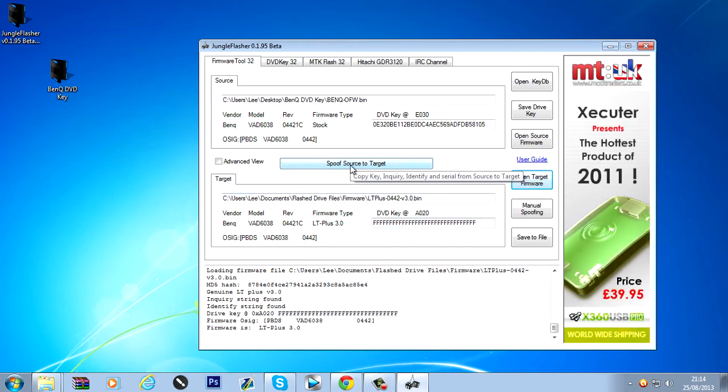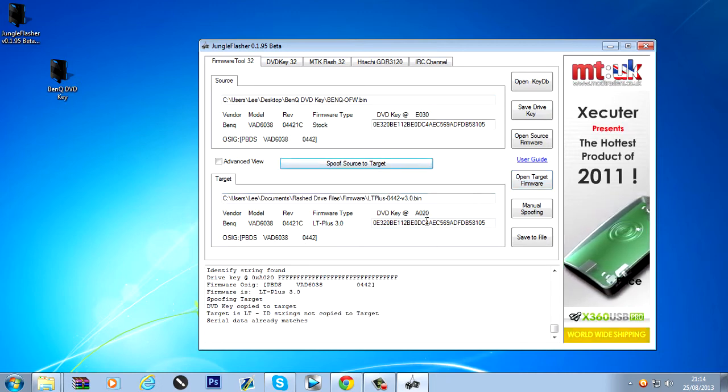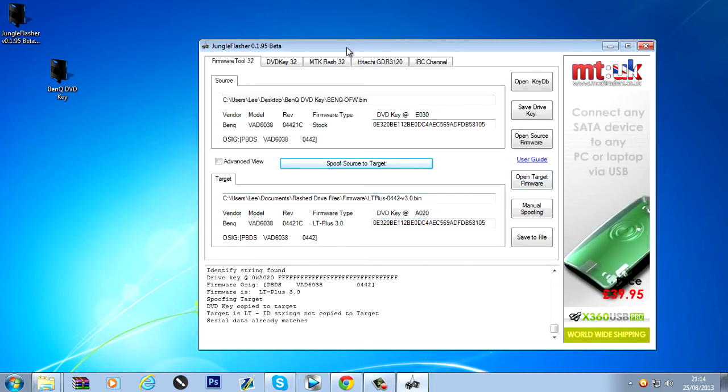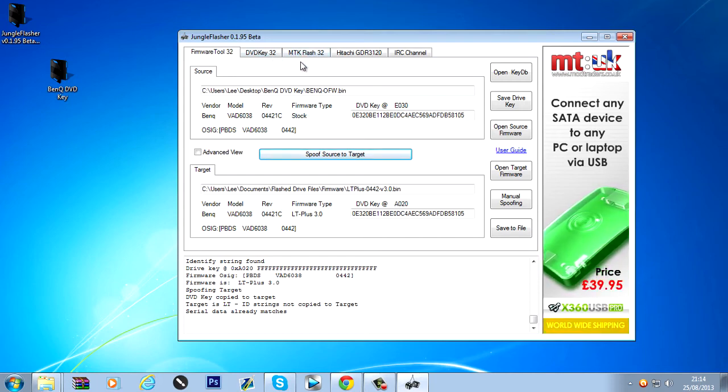So now what you want to do is click spoof source to target. Which will copy the DVD key from the source firmware onto the target firmware. Now that we have done that. We're now ready to flash.